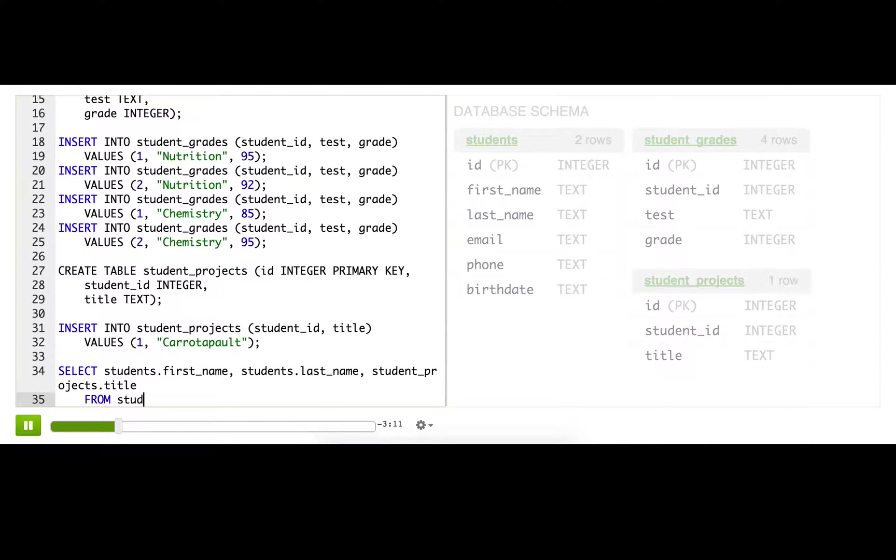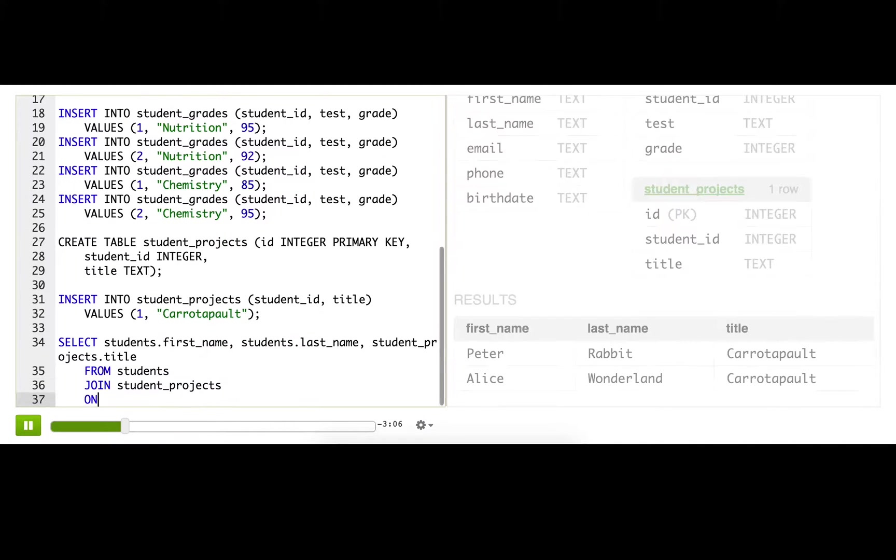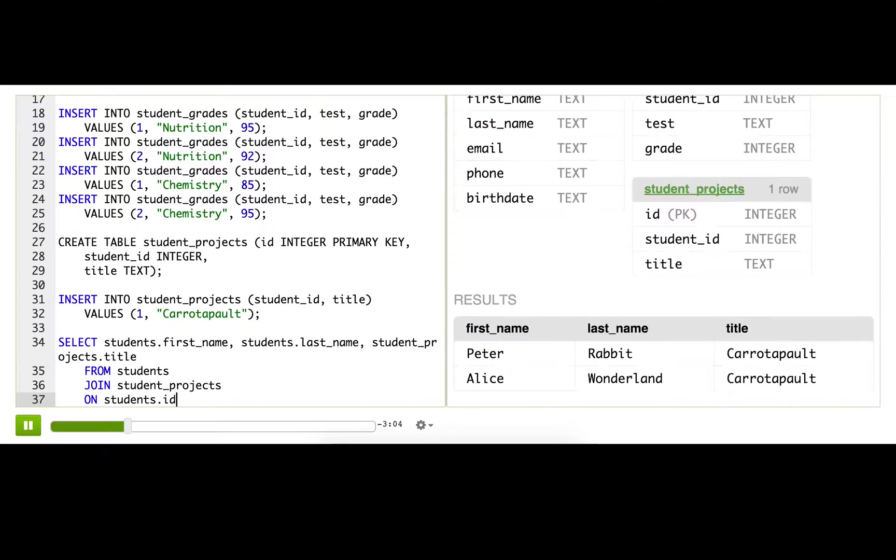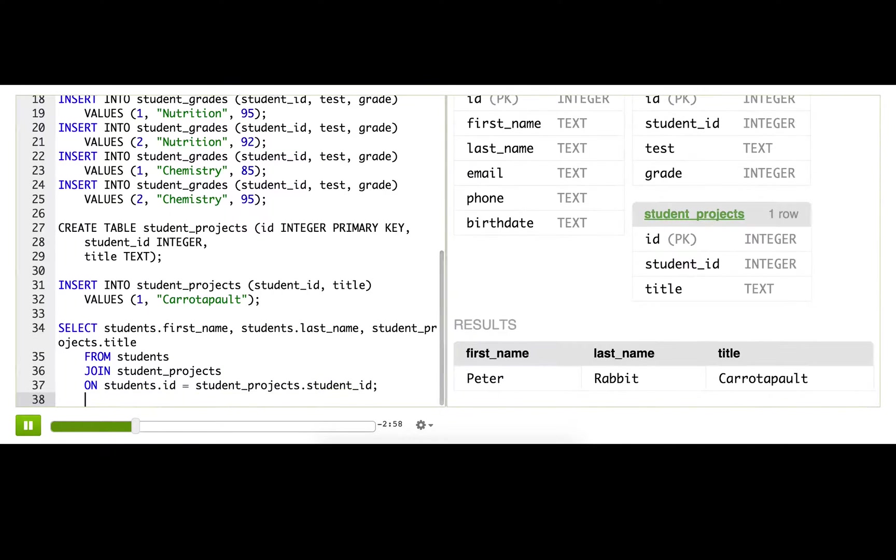Then we'll say FROM students JOIN student_projects ON students.ID equals student_projects.student_ID.